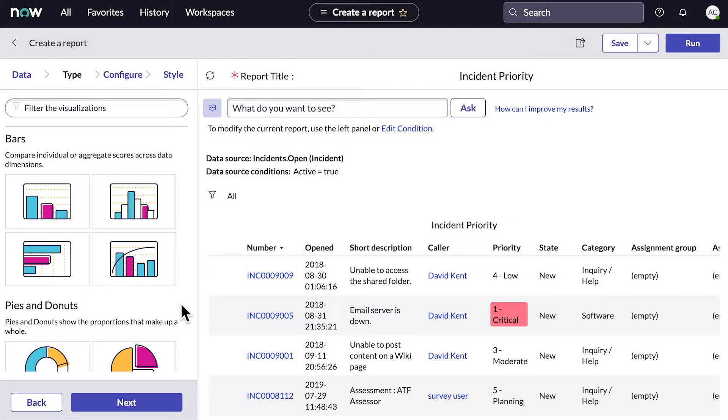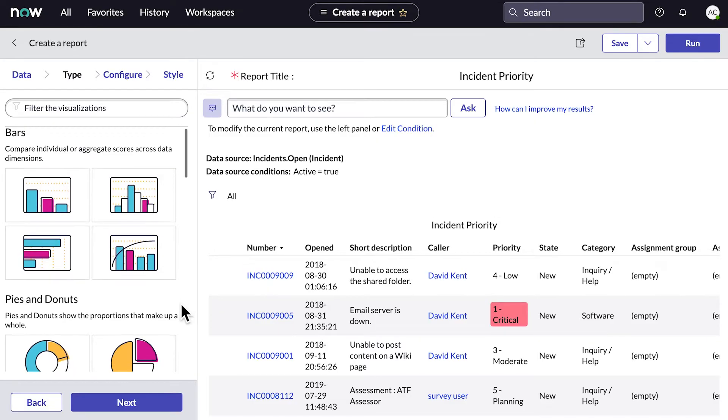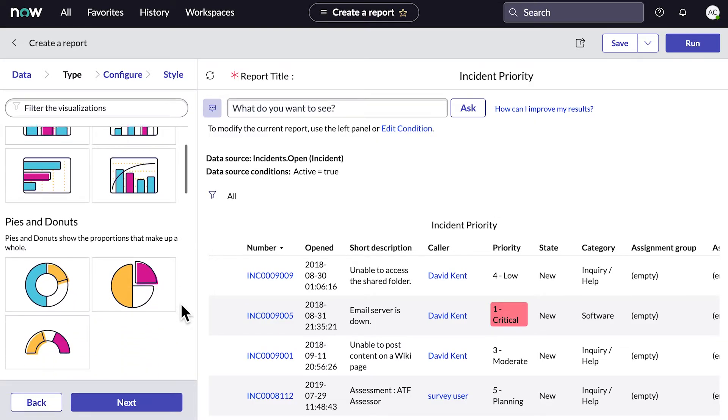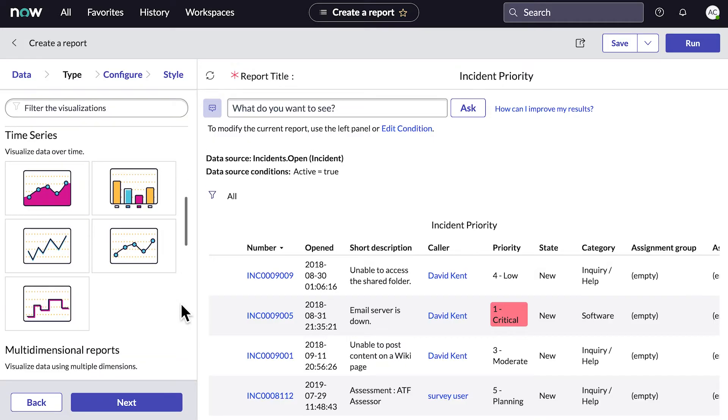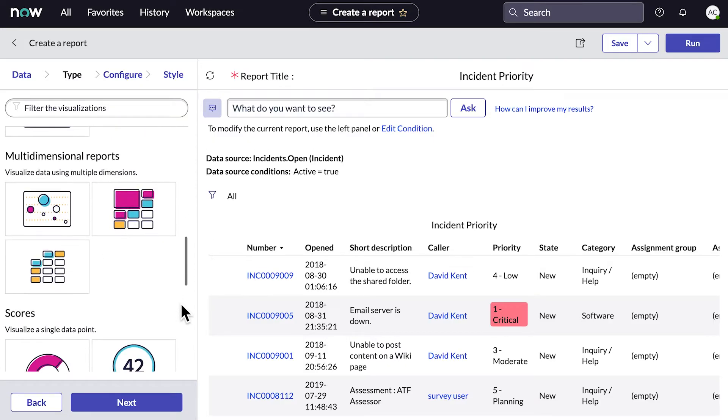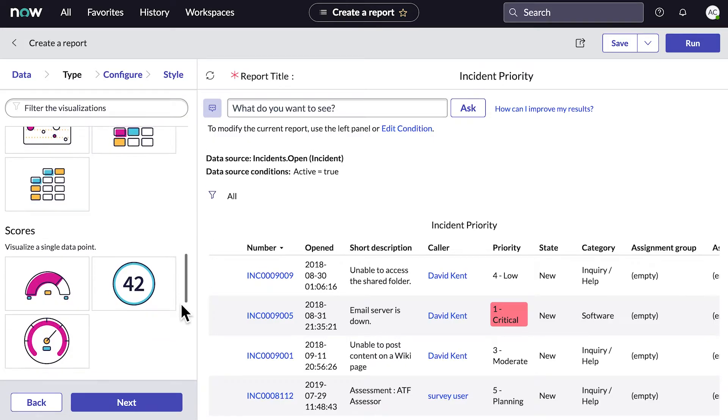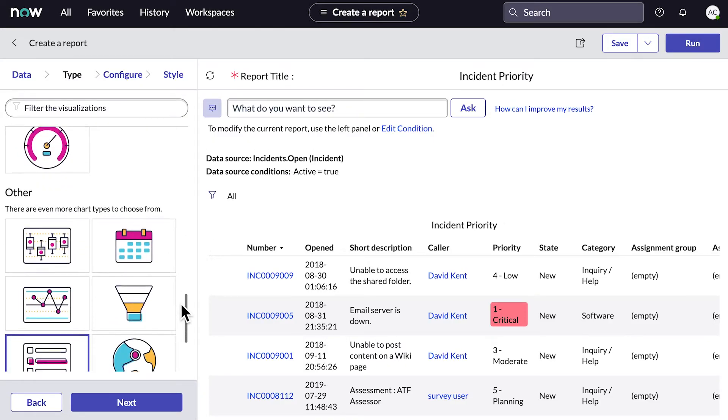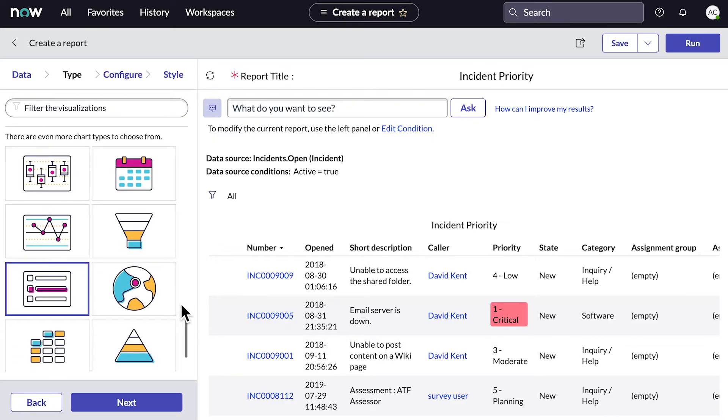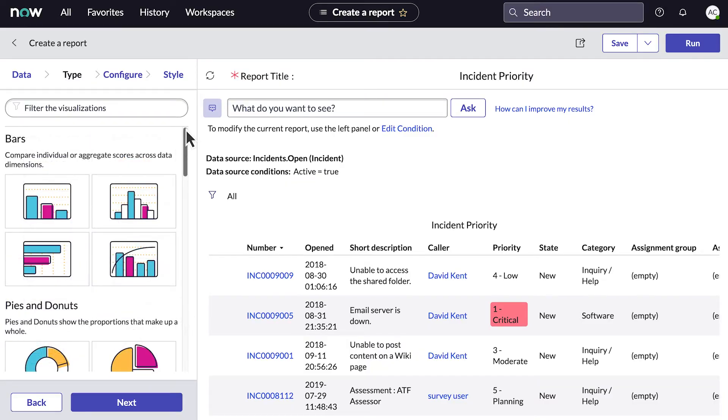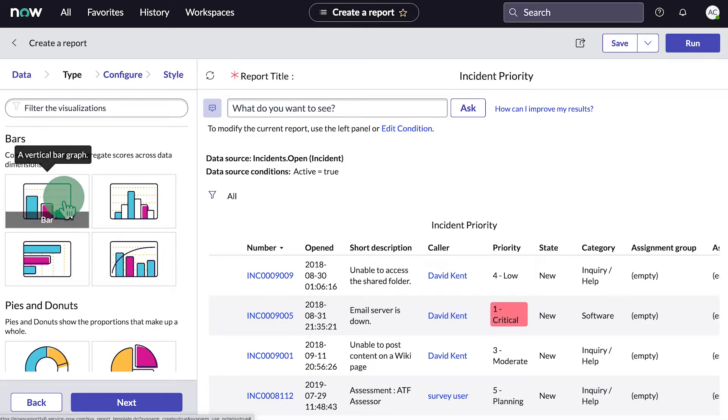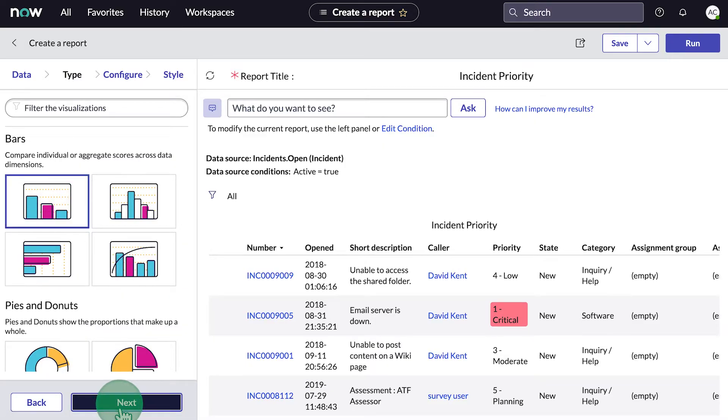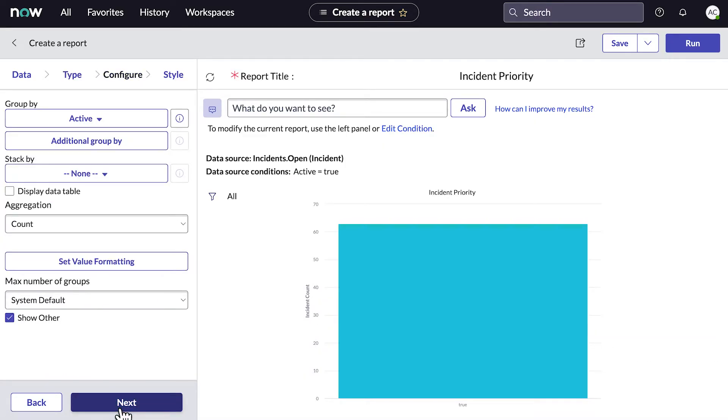Here, under the Type tab, we'll select the format for our report. We can choose from bar charts, pie or donut charts, time series, multi-dimensional, scores, and lots more. Point to an icon to see more information about each type of chart. For our report, let's choose a simple bar chart. And here's our incident data. Easy!